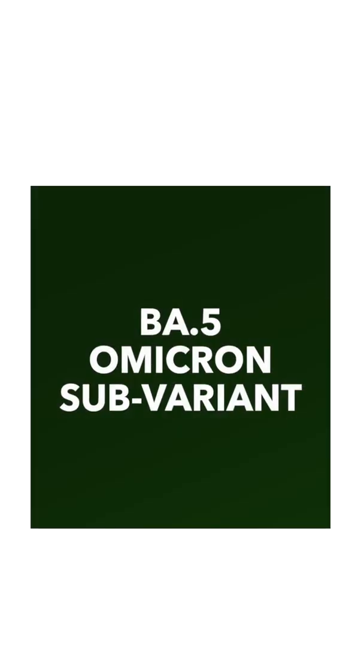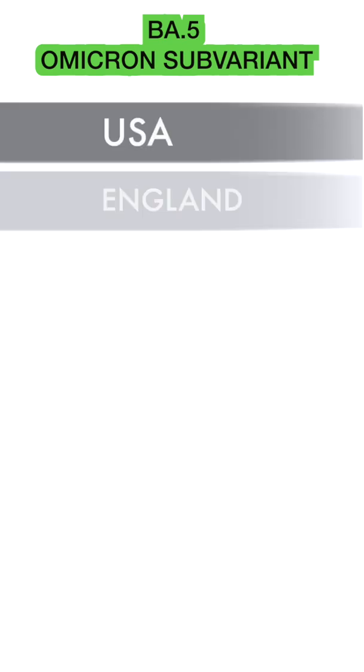Hey, this is a quick update on BA.5, the Omicron sub-variant that has been in the news for quite some time. Globally, it has been dominating cases in most countries like the USA, England, Africa, France, and many other countries.